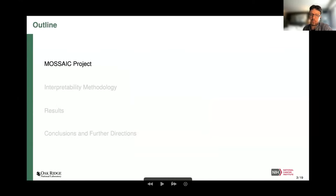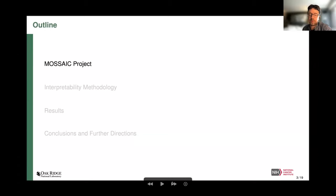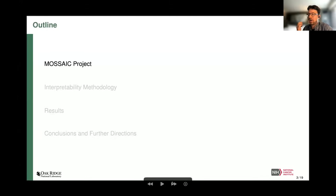Briefly, we'll talk a little about the MOSAIC Project — what our goals are, what we're doing. We'll discuss the methodology I've developed for getting interpretability methods for deep learning models, present some results, and then where we want to take this next, including how it can actually be used in clinical practice.